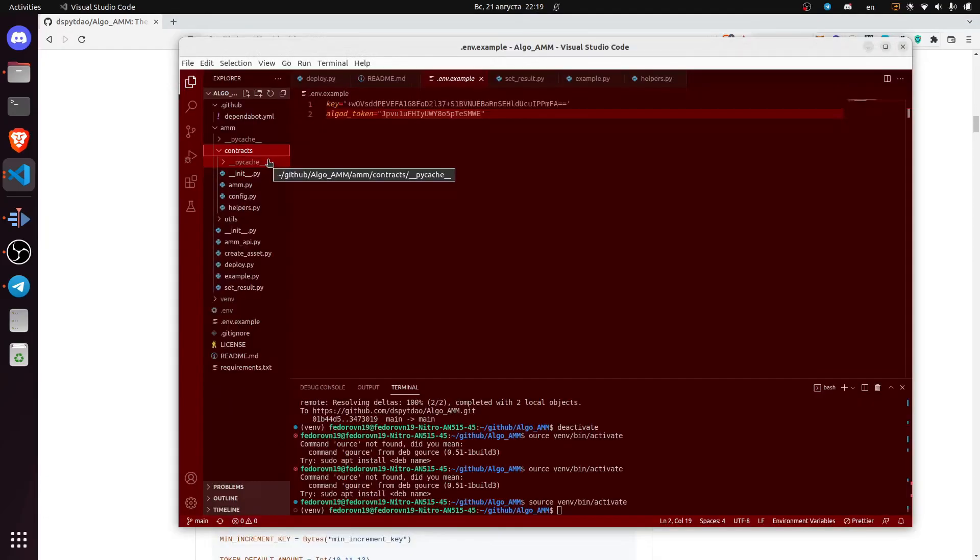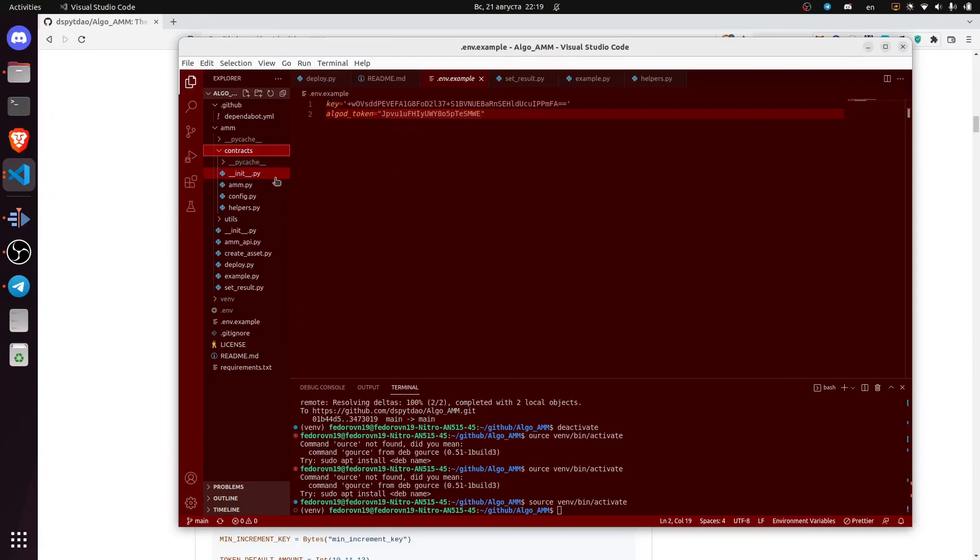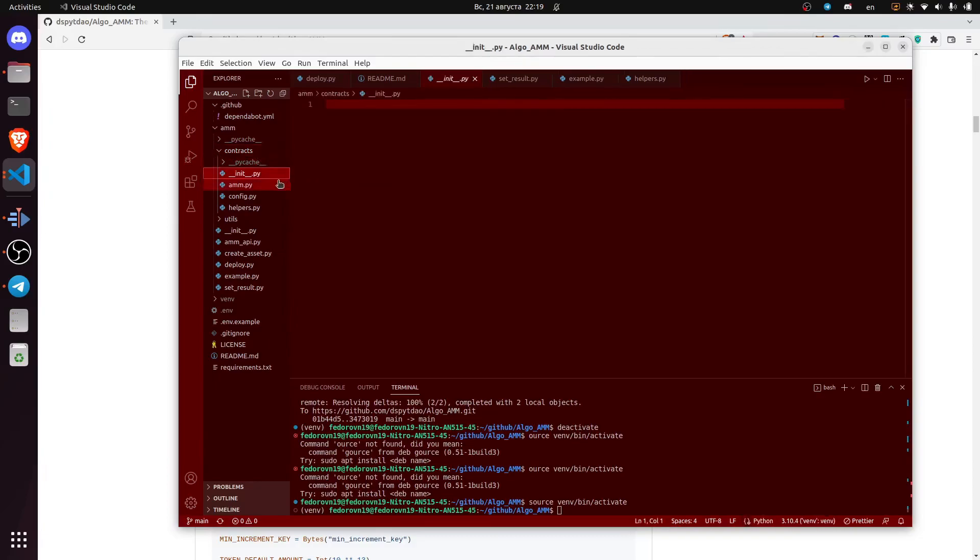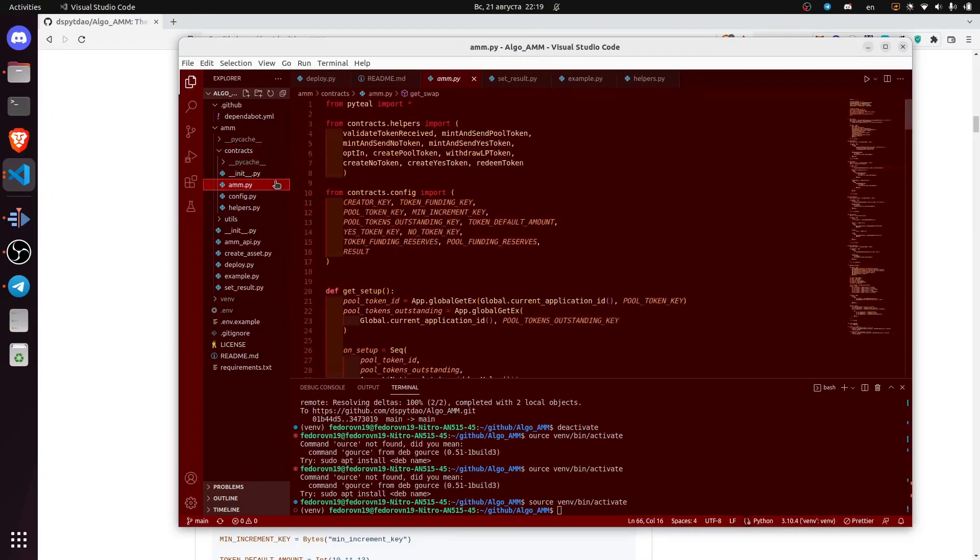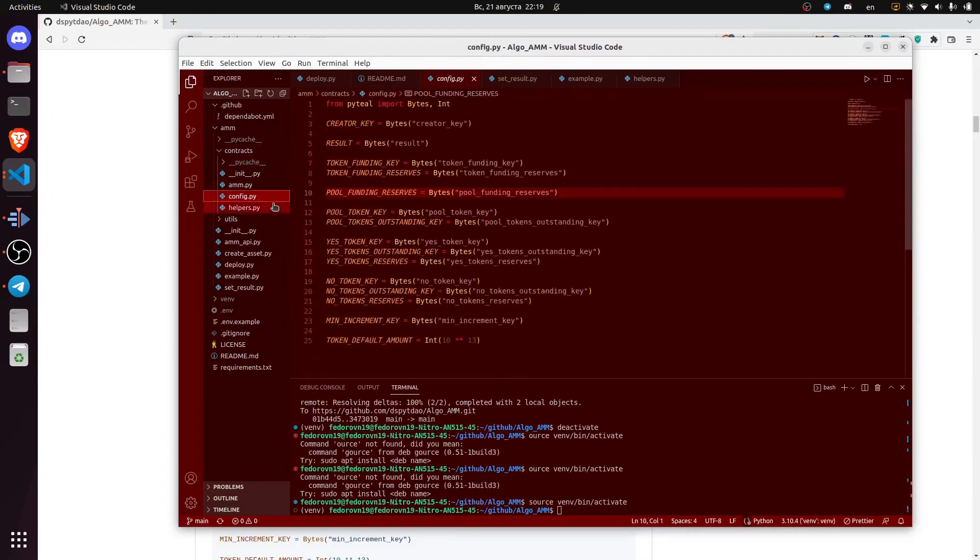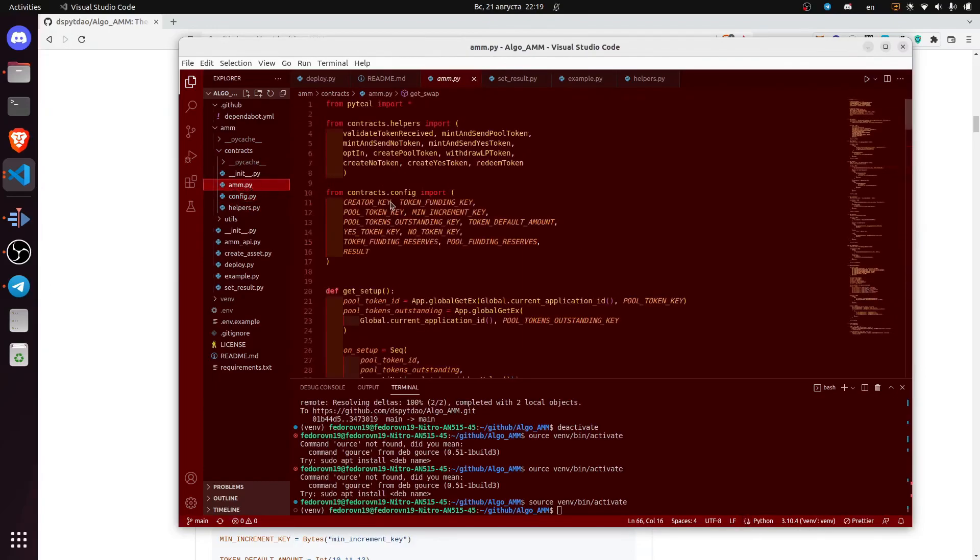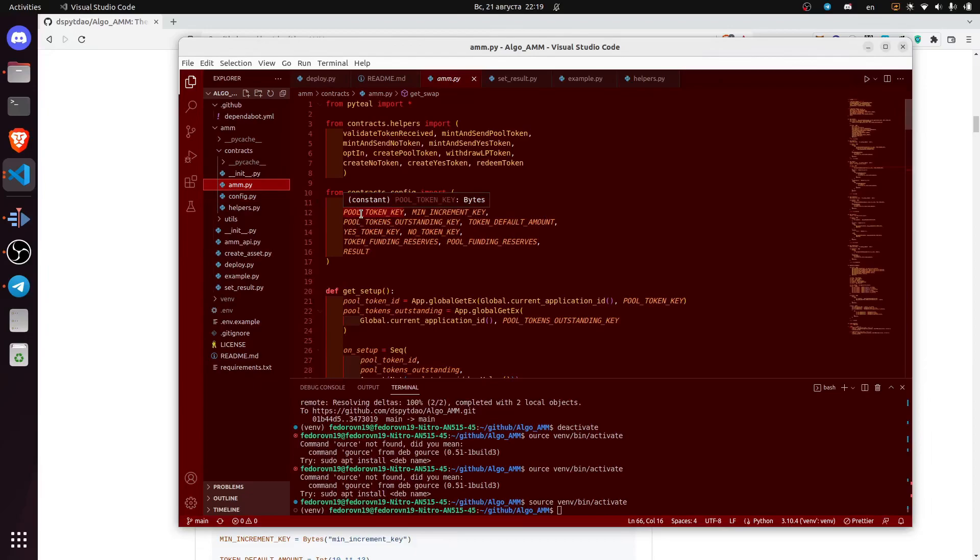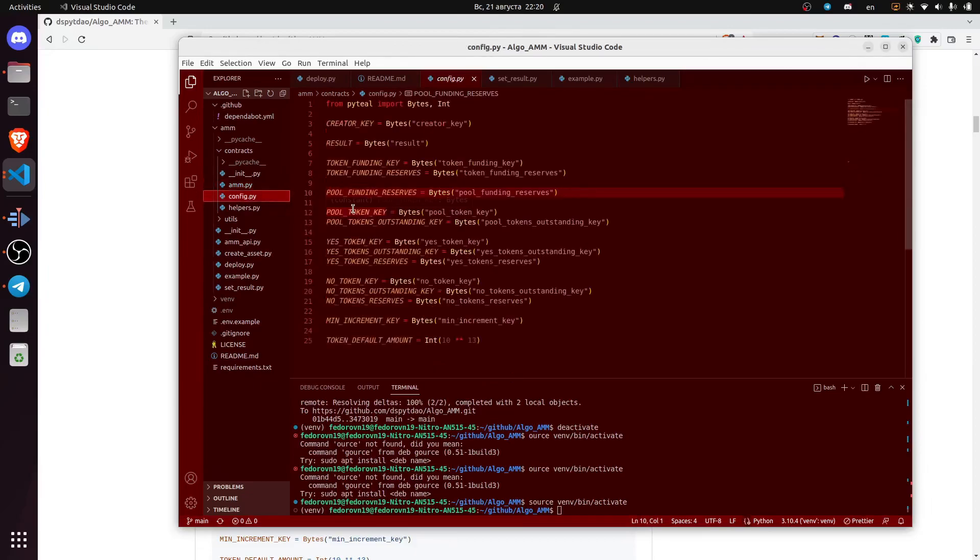In the Github repository, you can find the contracts under the amm-contracts folder. We have imported into the amm.py the config variables, so we will go over these config variables.